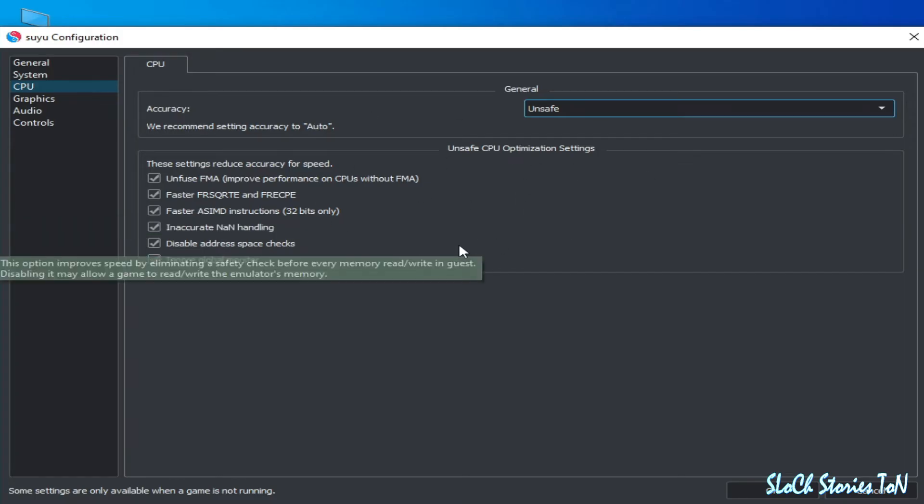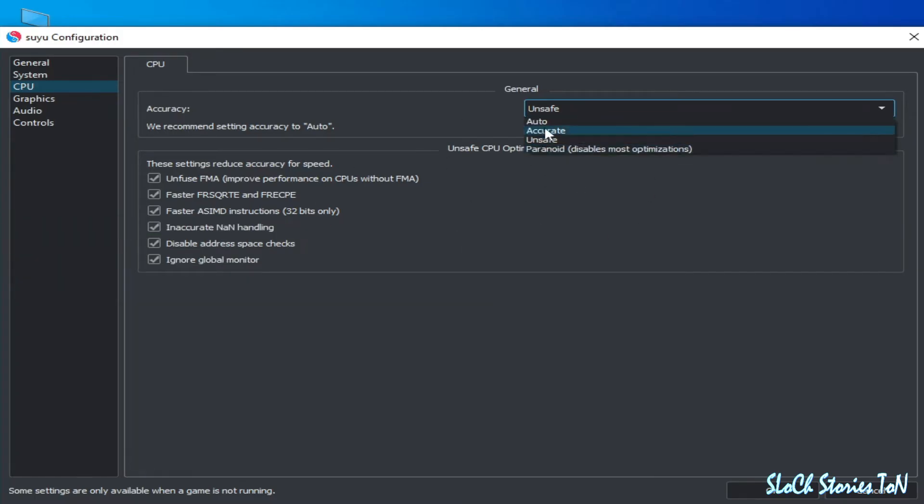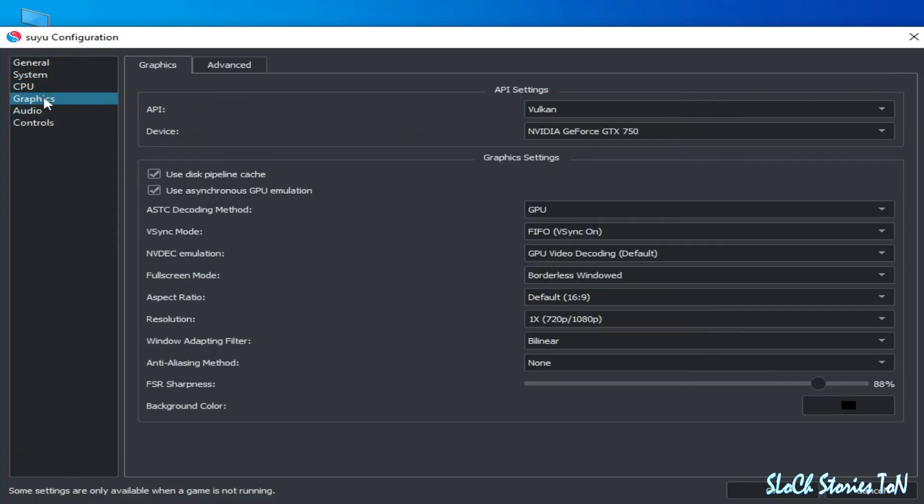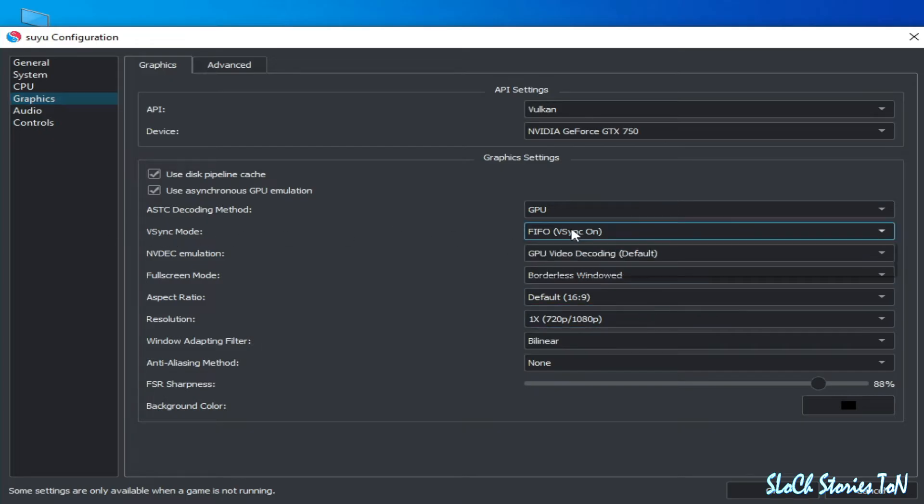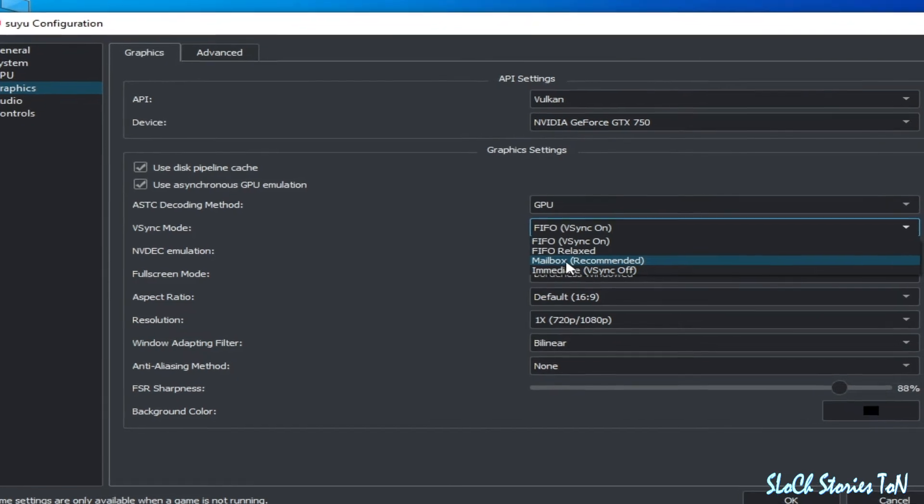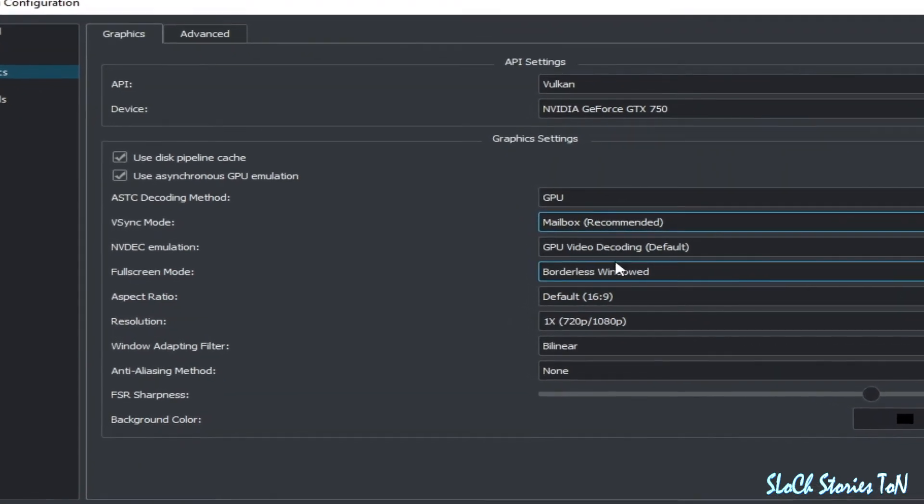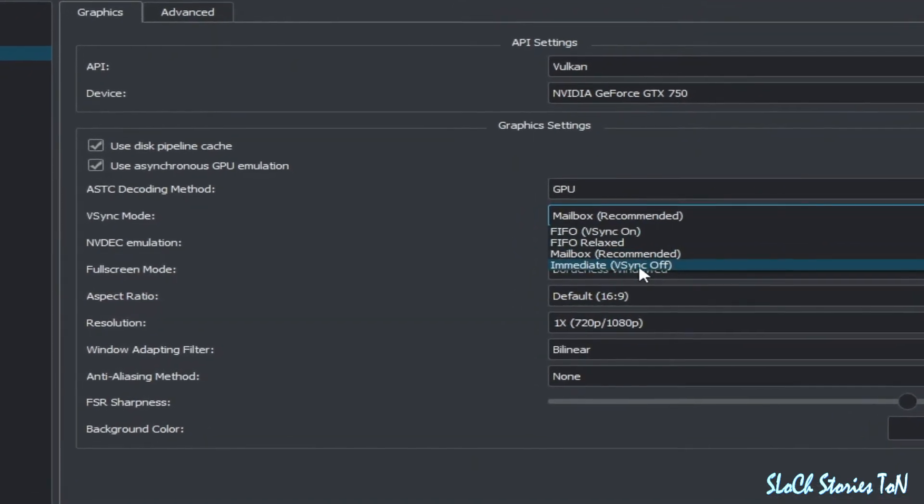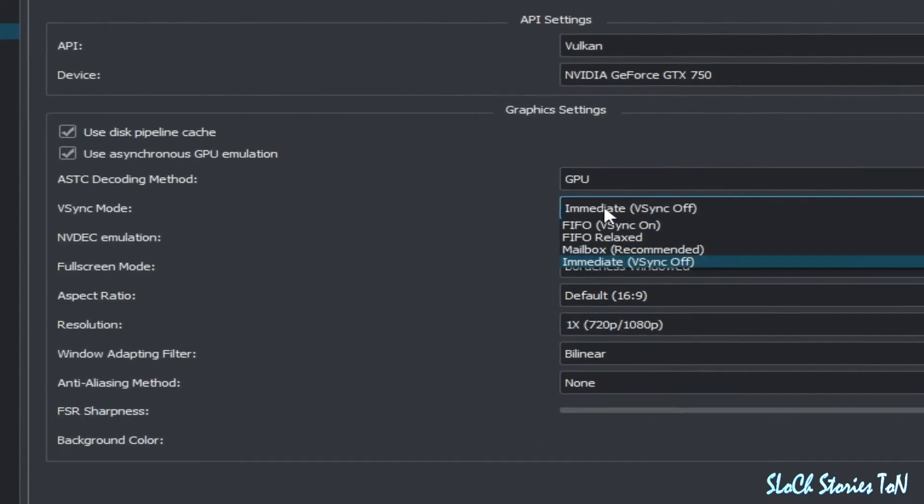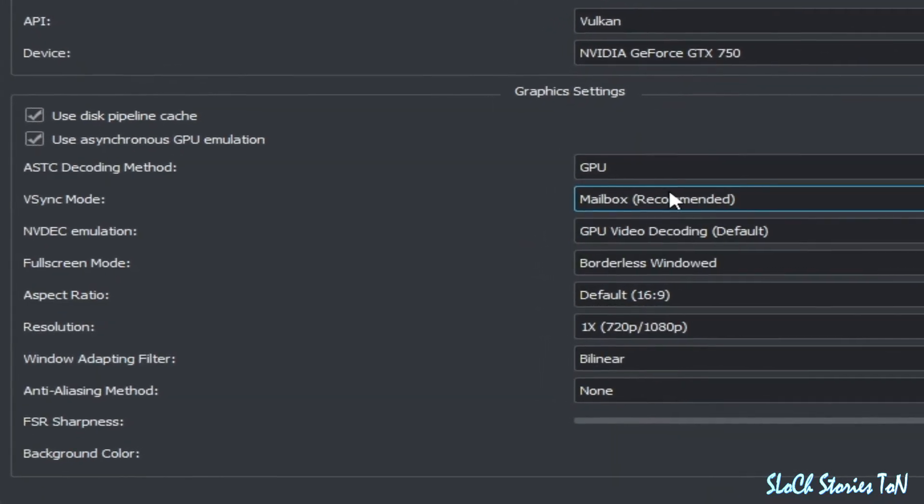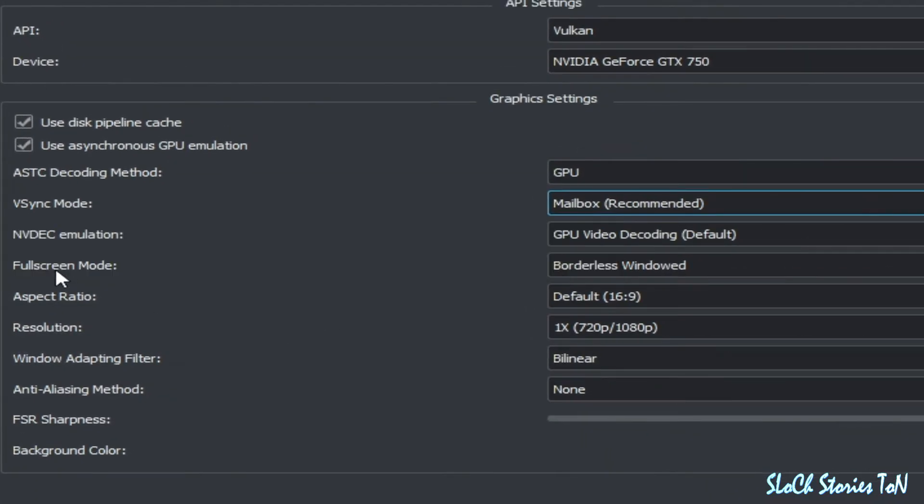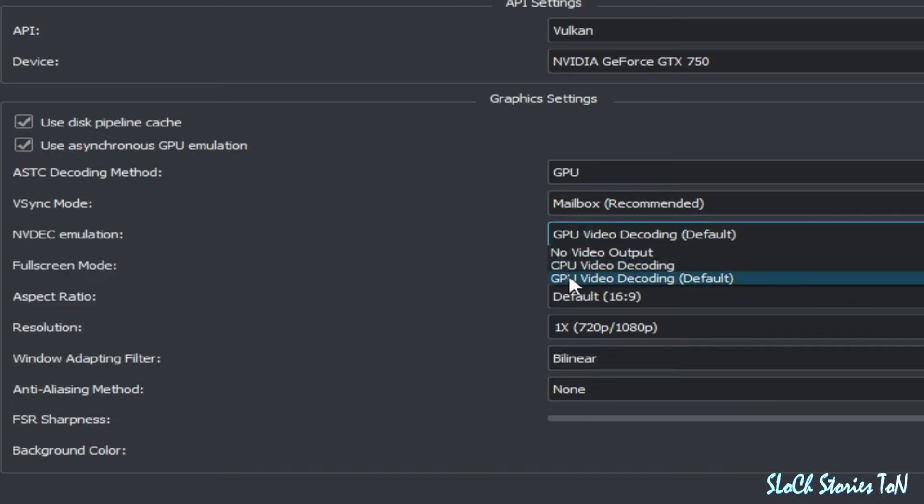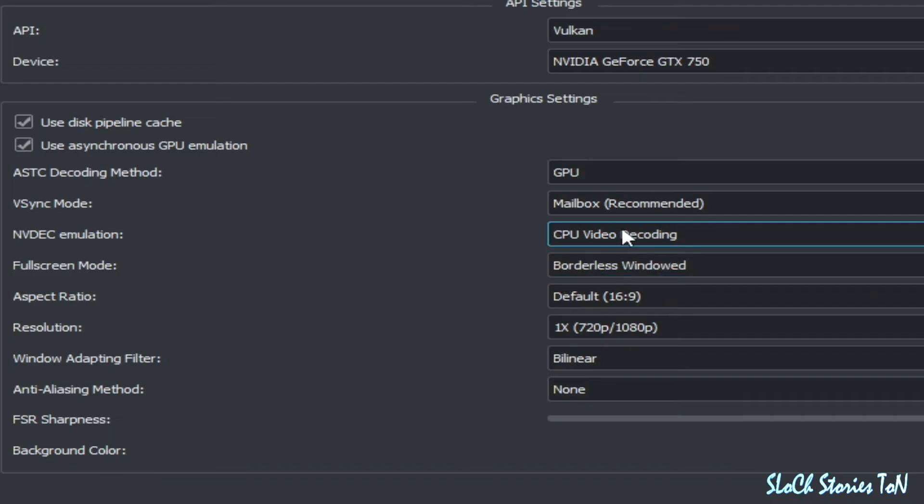Go to Graphics tab. You can select this one, Recommended, or otherwise you can select this one, Off. I recommend this one. If you have internal GPU, then you can select CPU video decoding, but I have external GPU so I will use Default.